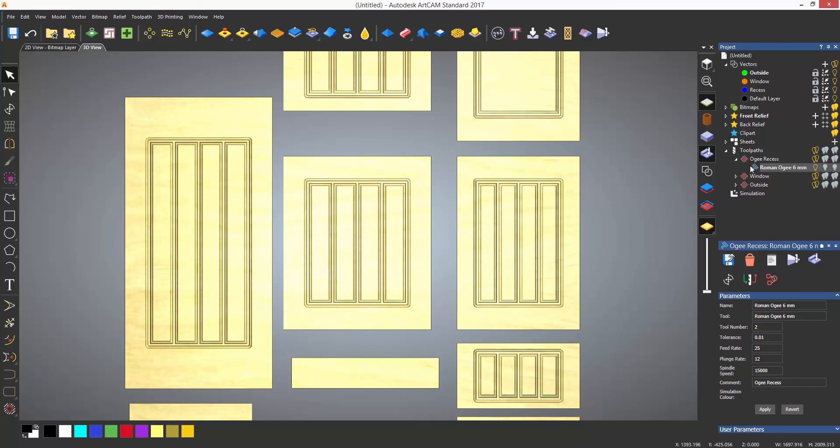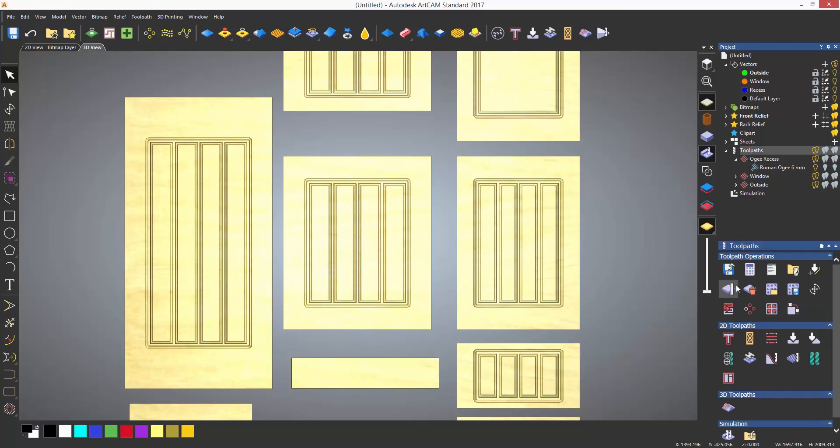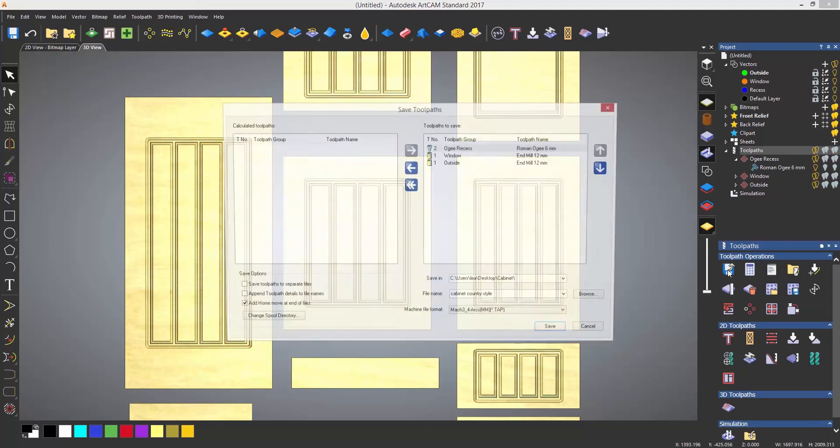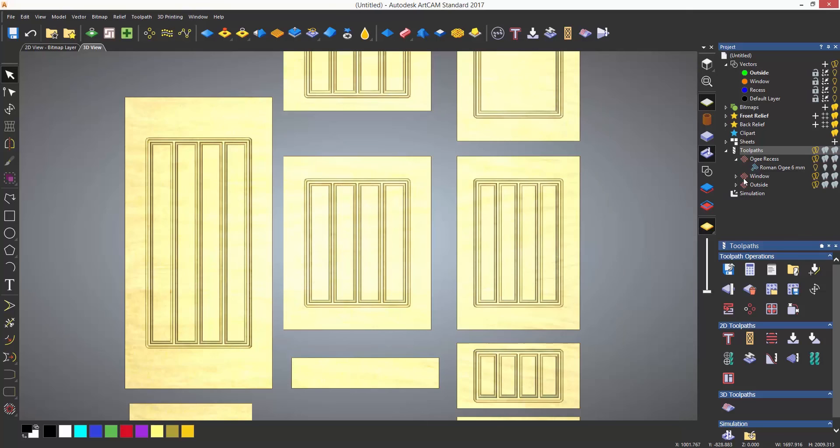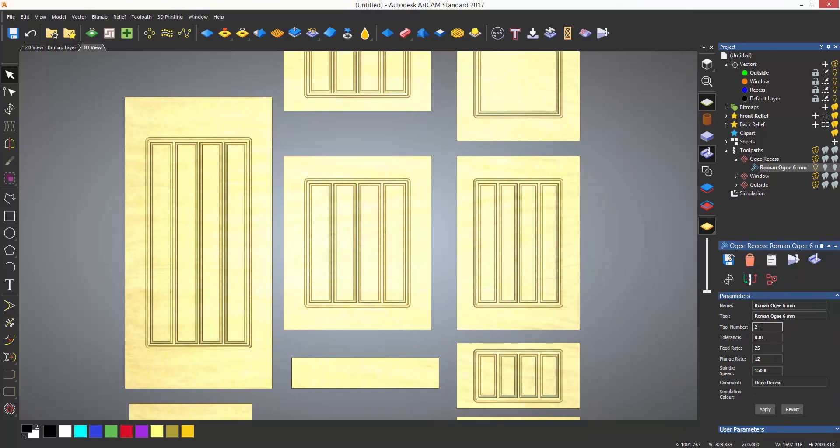Now when I select the save toolpaths, the tool number for the Roman OG will be listed as tool number 2. I'm just going to switch it back to tool number 1 for the purpose of this video, so it acts as though I have a single headed machine.